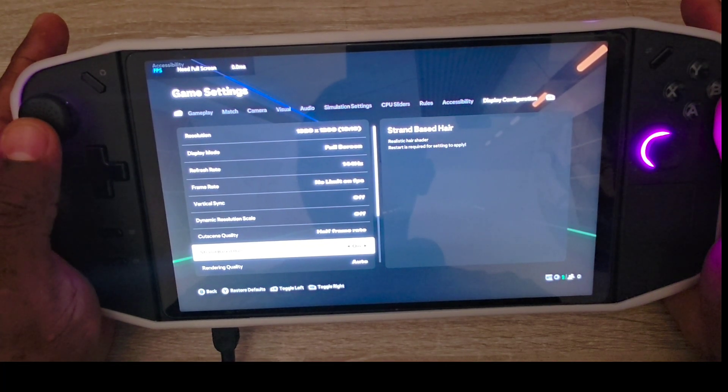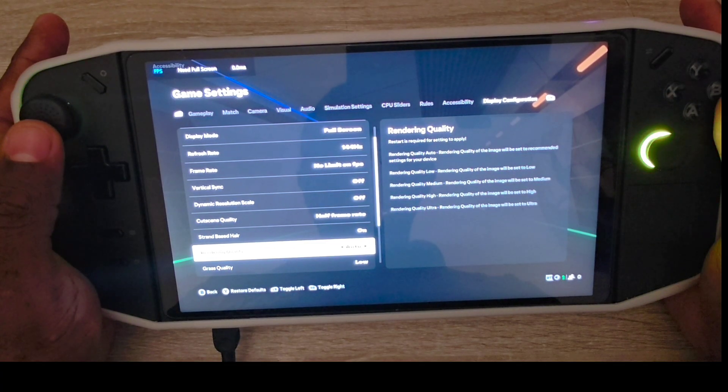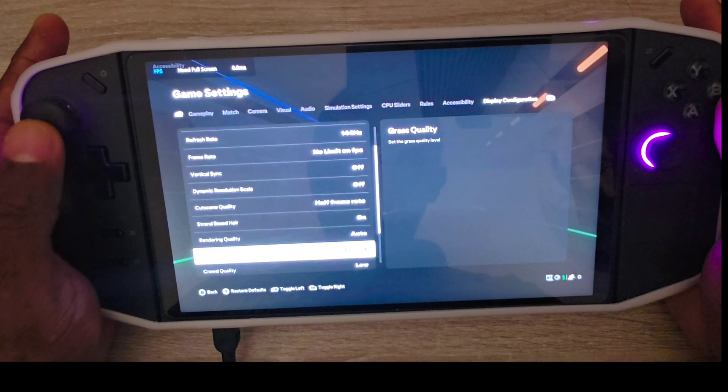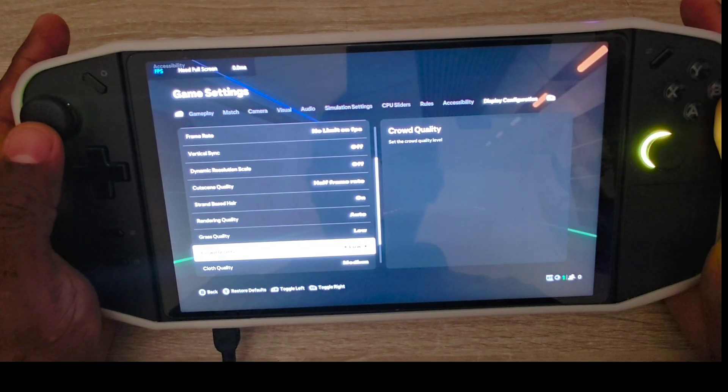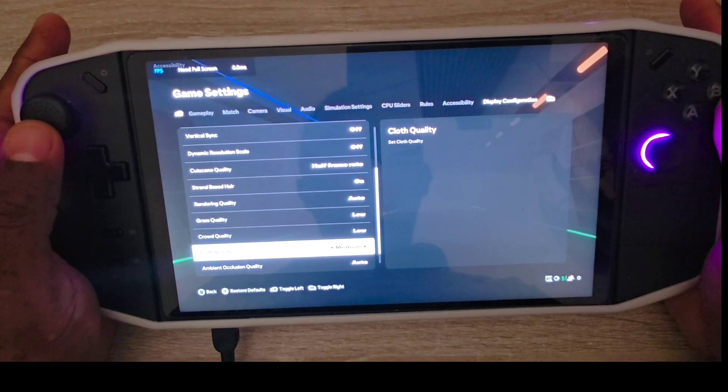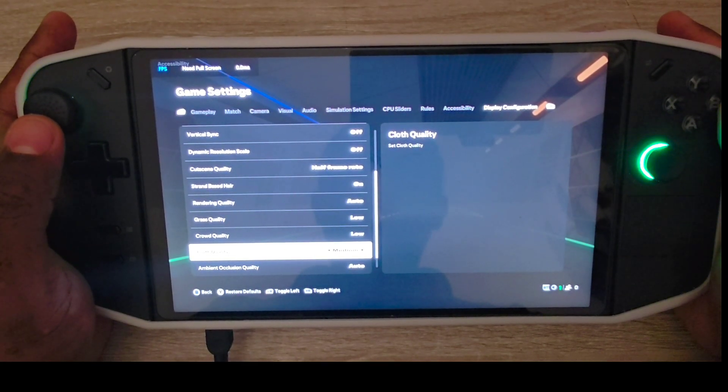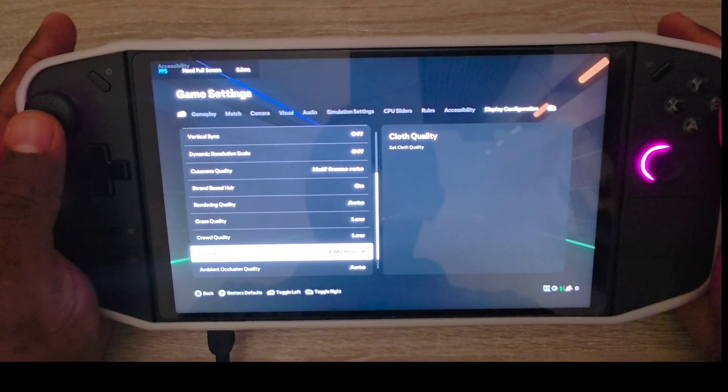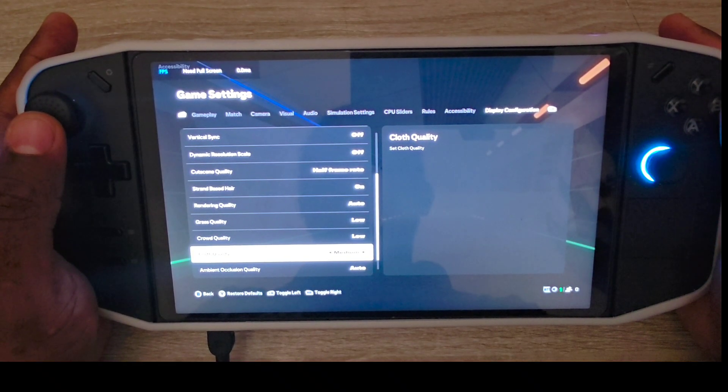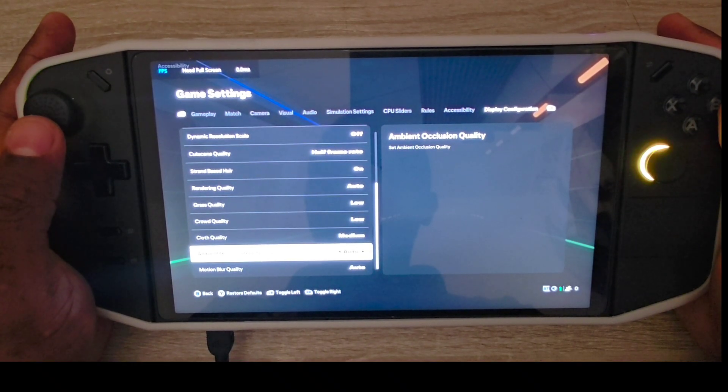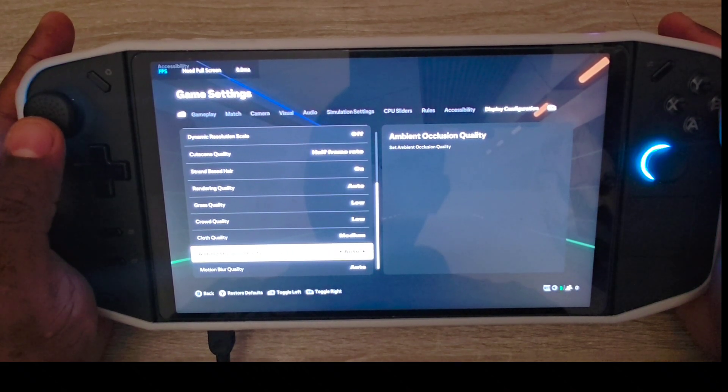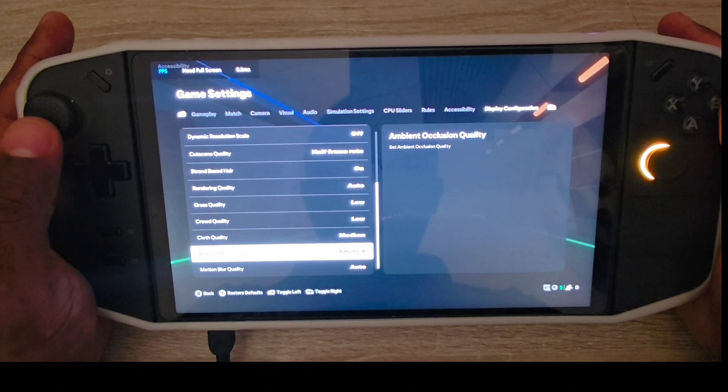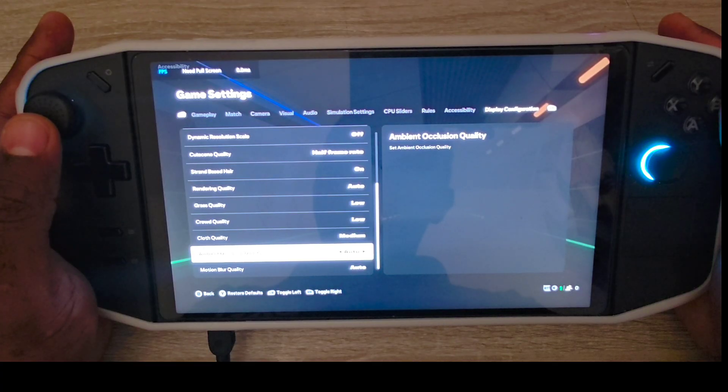For rendering quality, set it to auto, grass low, crowd quality low, cloth quality I put medium because I want to see my players like real life. Ambient occlusion, I put auto. Some people turn this off.